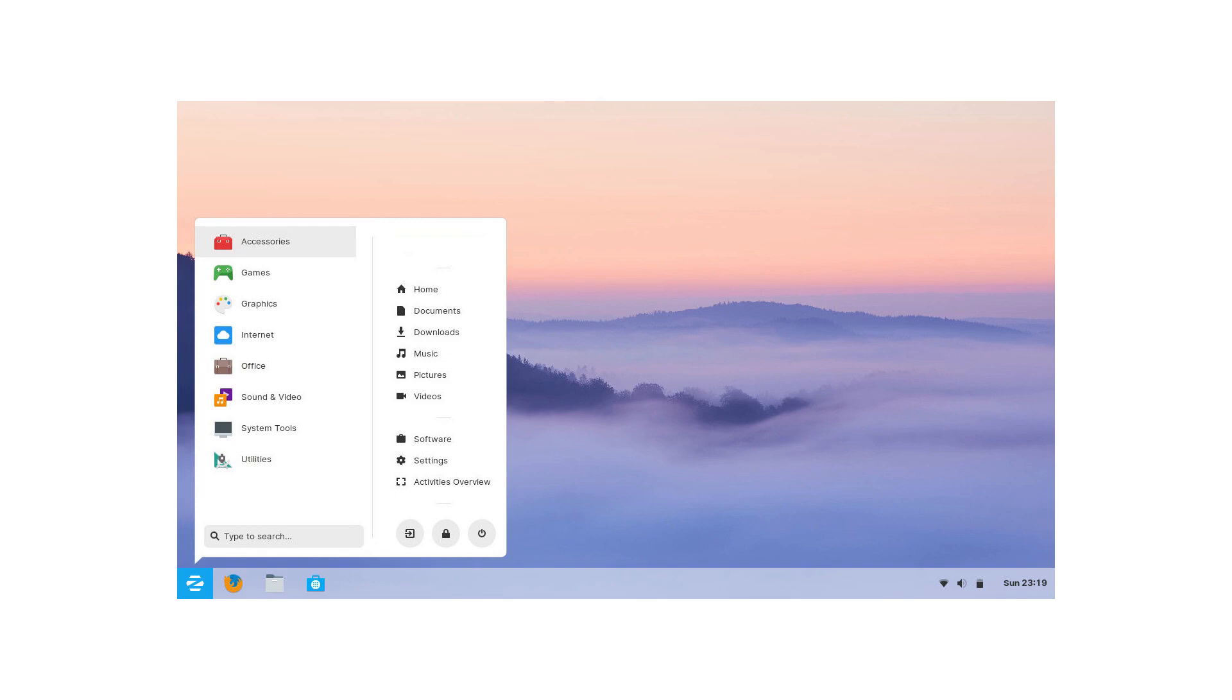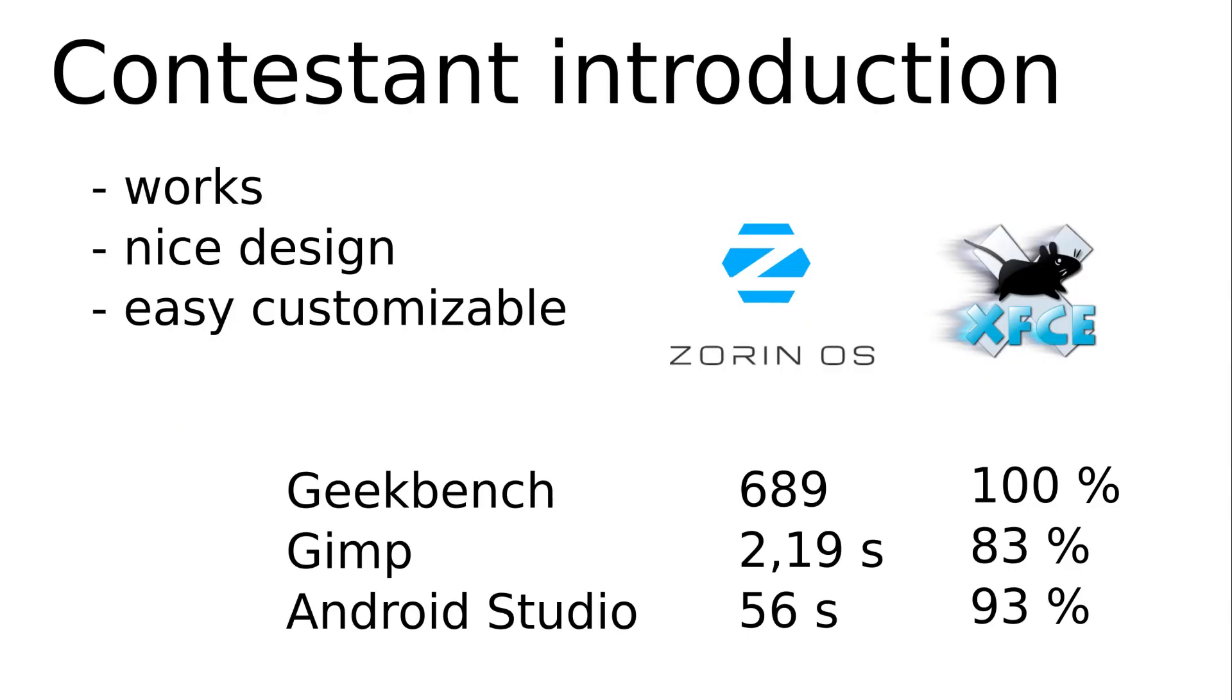Number 4 is Zorin OS Lite. Zorin has managed to make the old XFCE look nice and elegant even more than Manjaro and MX Linux. Under the polished hood there is, you guessed it, Ubuntu. They do well in this test.